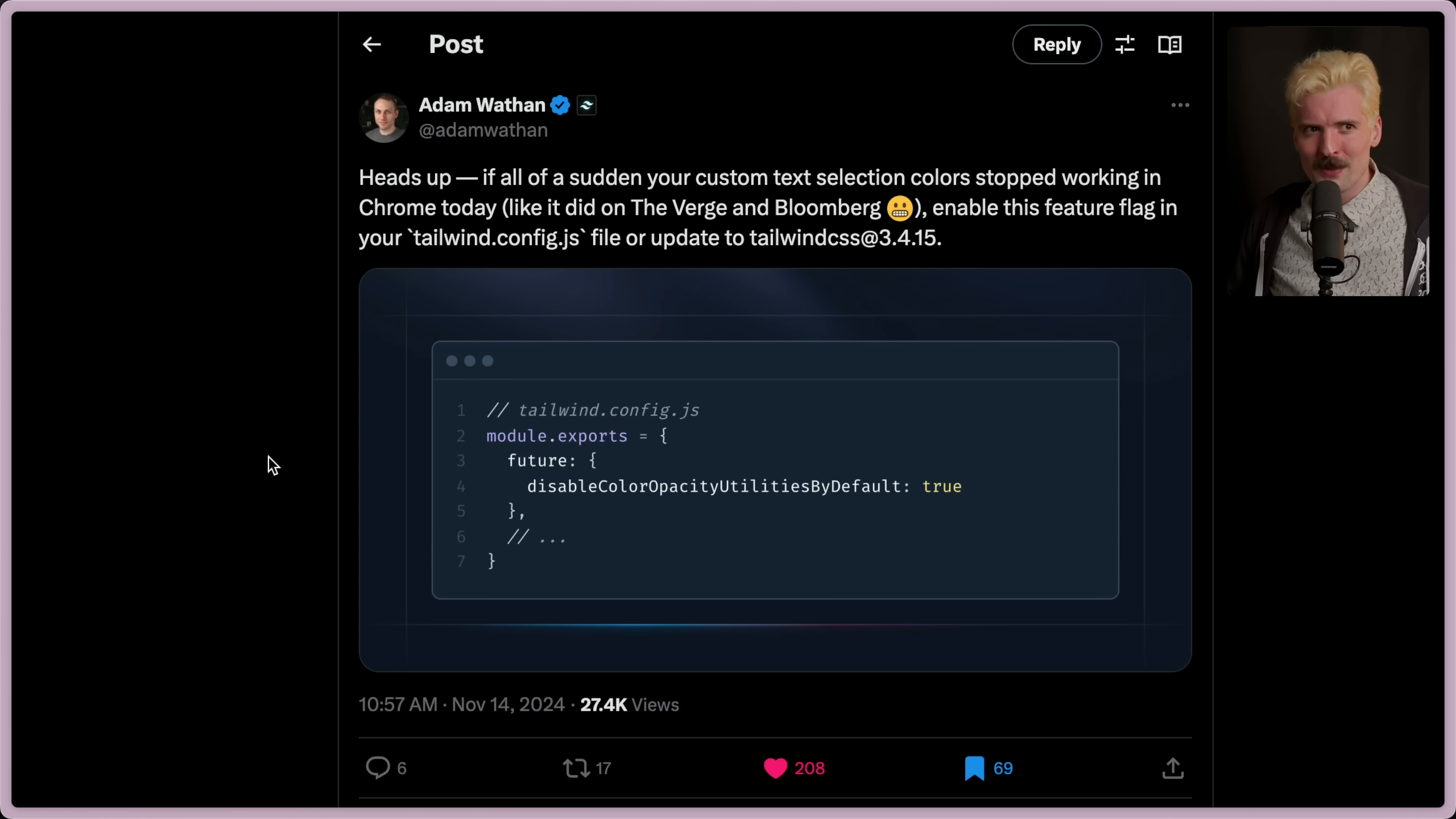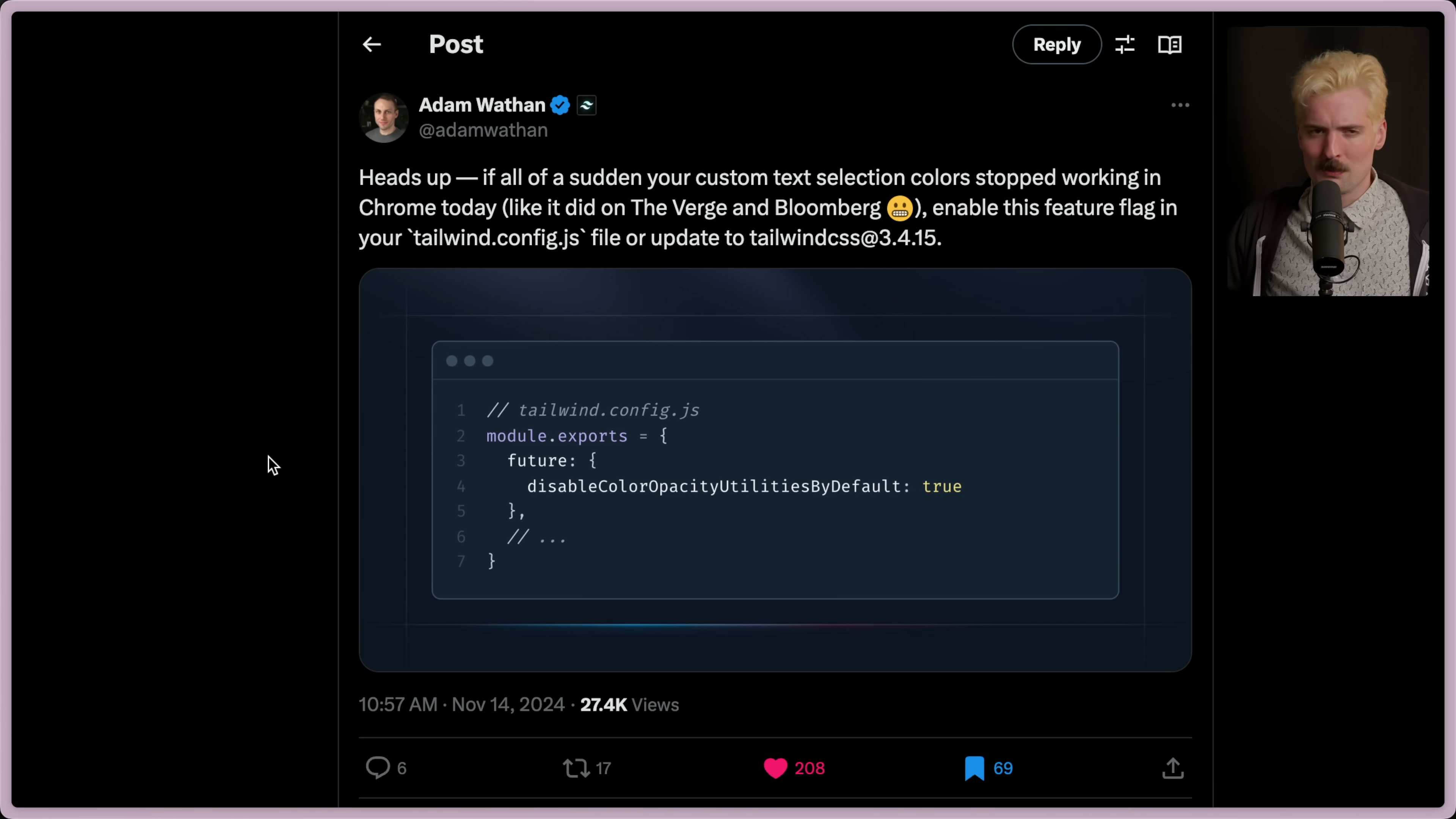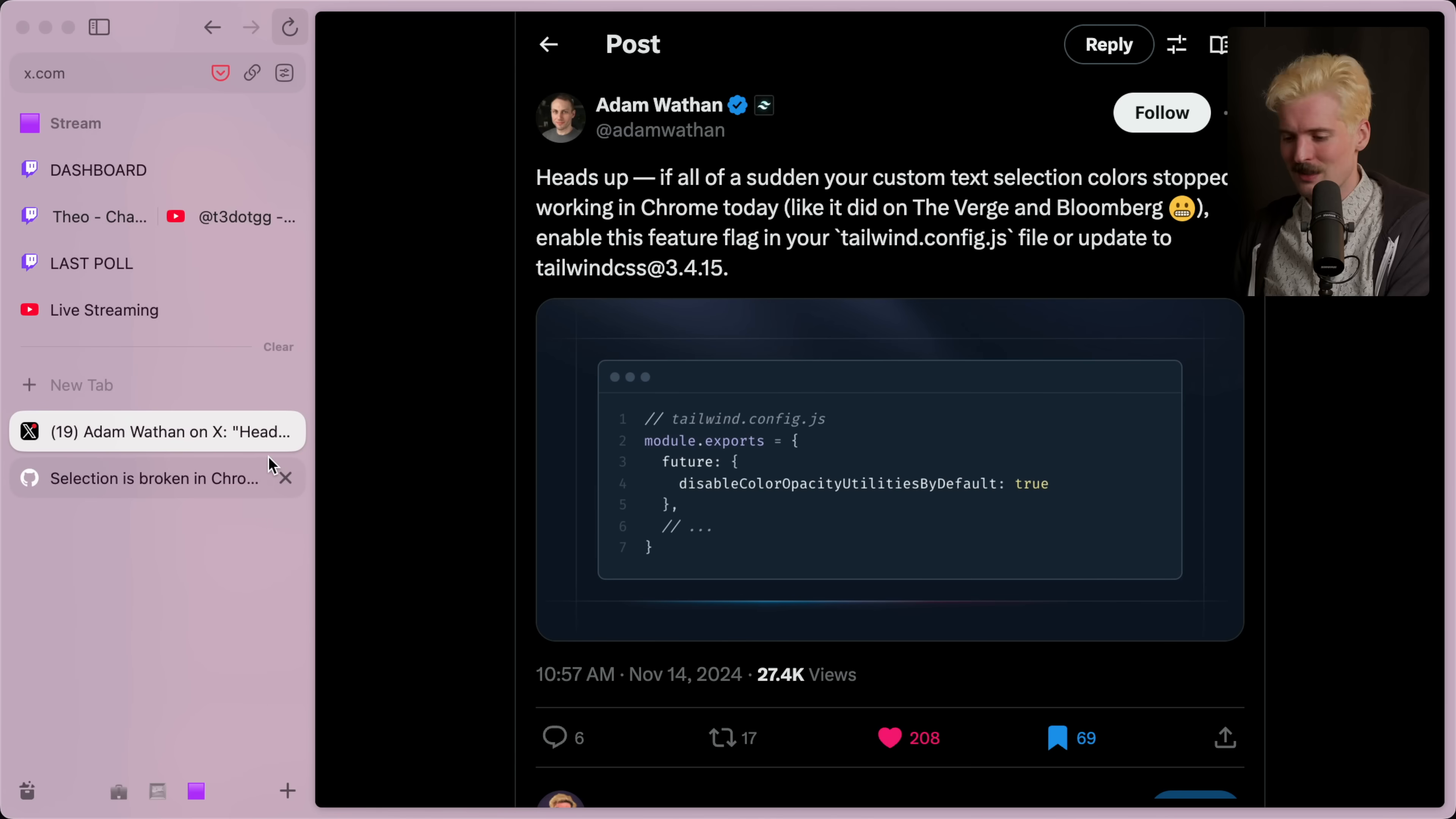As Adam, the creator of Tailwind, so kindly pointed out, if you're suddenly having custom text selection colors breaking in Chrome, like it happened for the Verge and Bloomberg, huge sites that are using Tailwind, you have to enable this feature flag to fix it because a new version of Chrome made some changes that broke this.